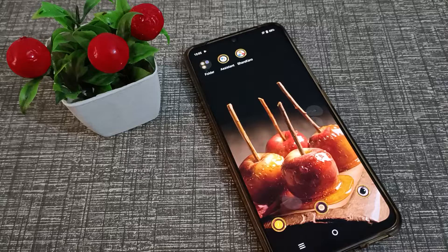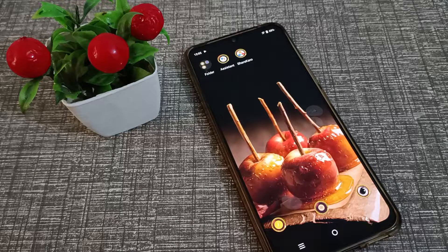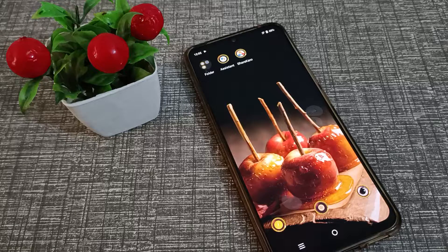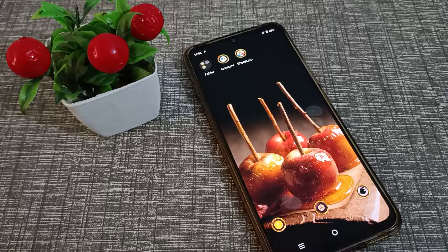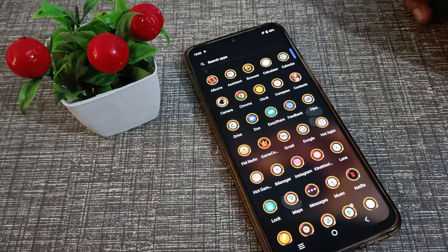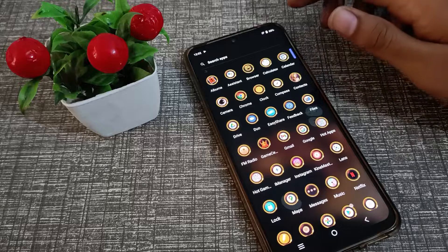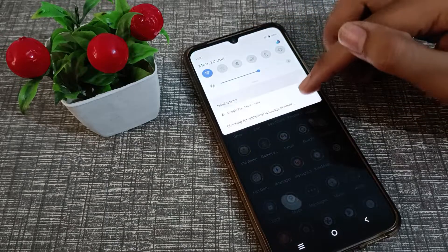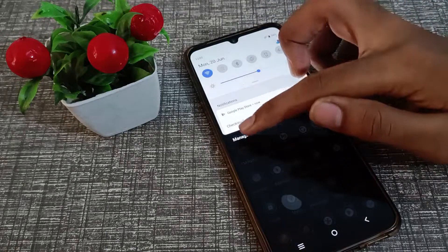Hello friends, welcome back to the new video. In this video, I will show you how you can update your Google Drive app in your Vivo phone.